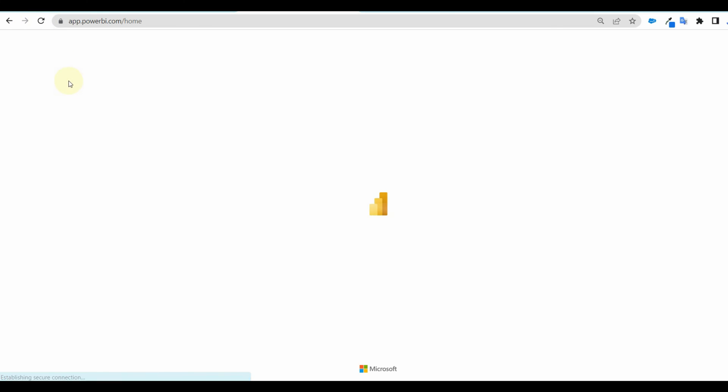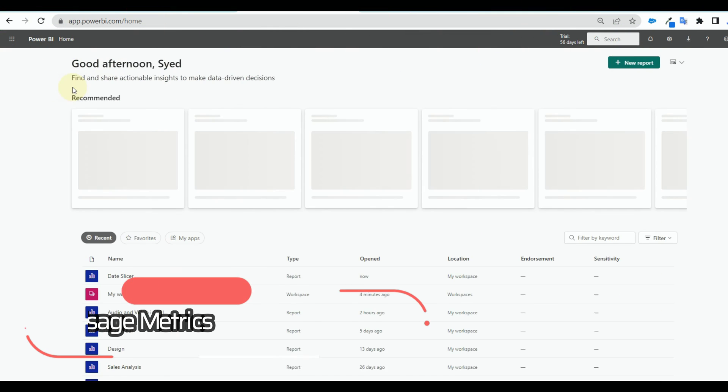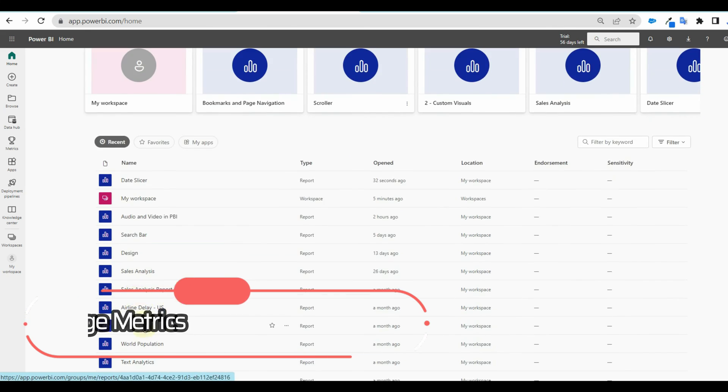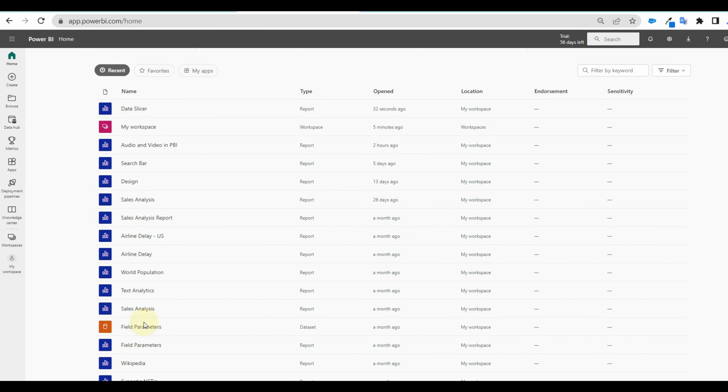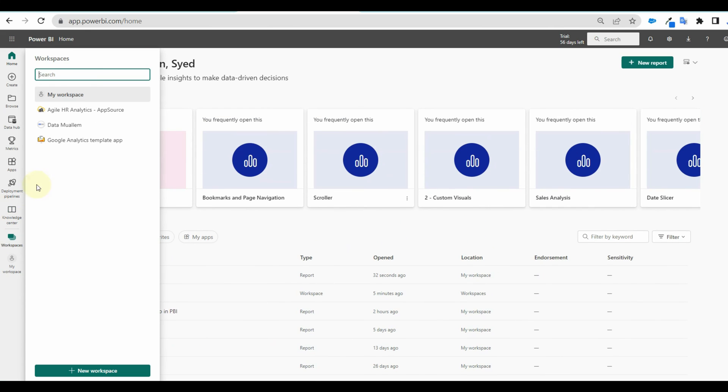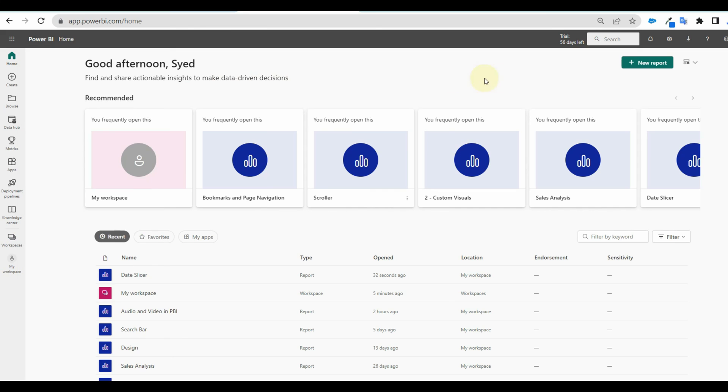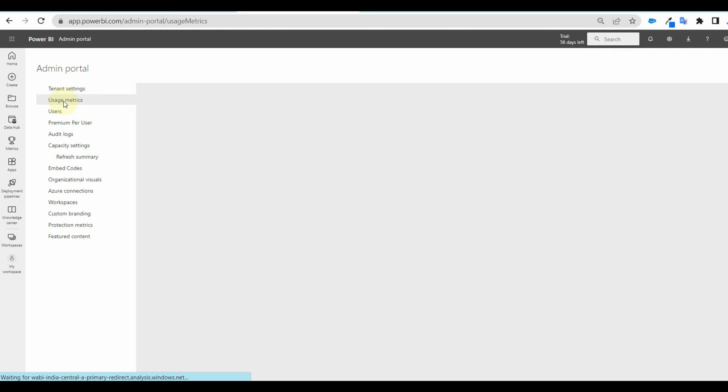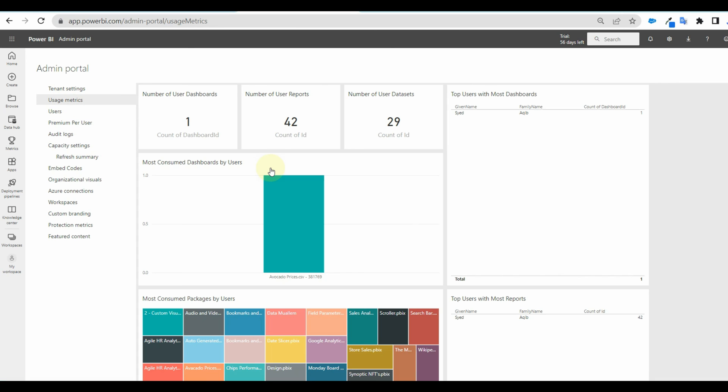Now, what if you need to see the usage metrics of the entire organization like how many dashboards and reports are available, how many workspaces are there, the data sets and much more. Just go to the admin portal and select usage metrics. We can see all the metrics available here.